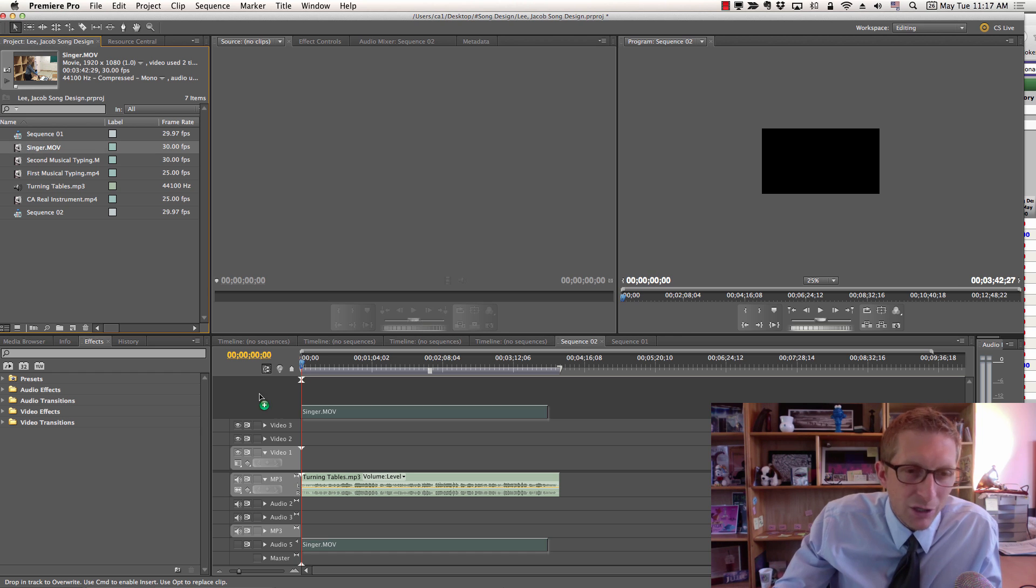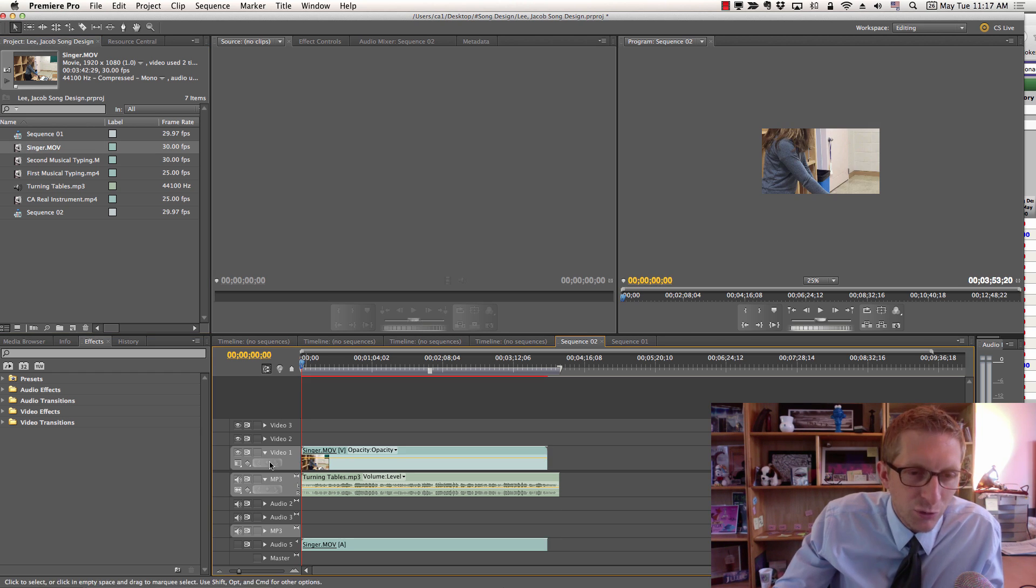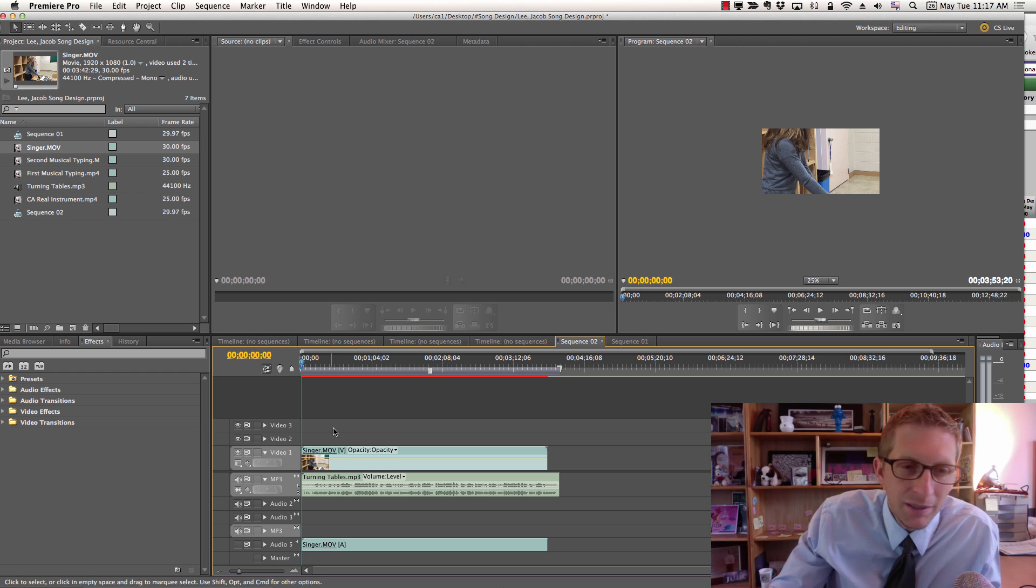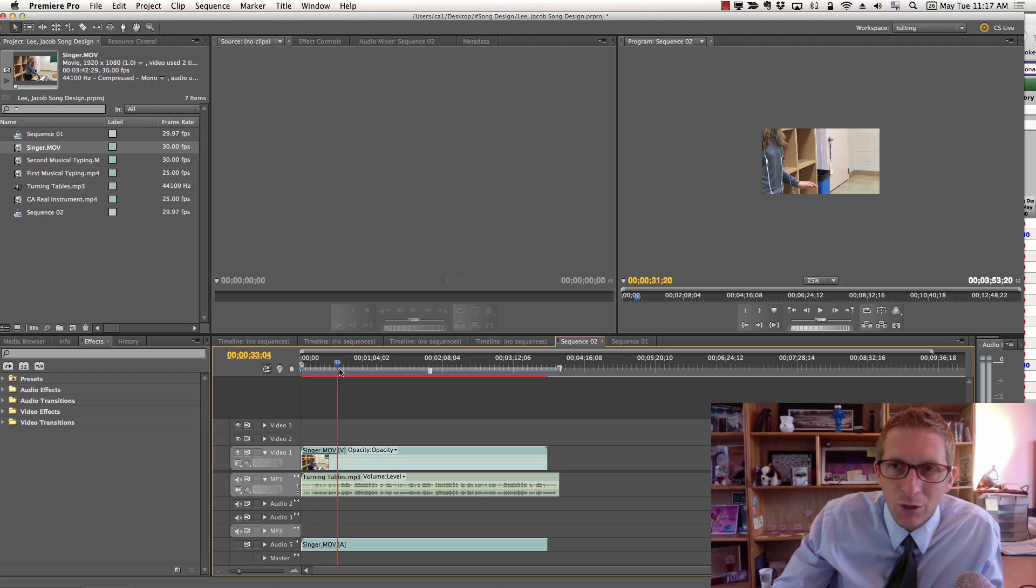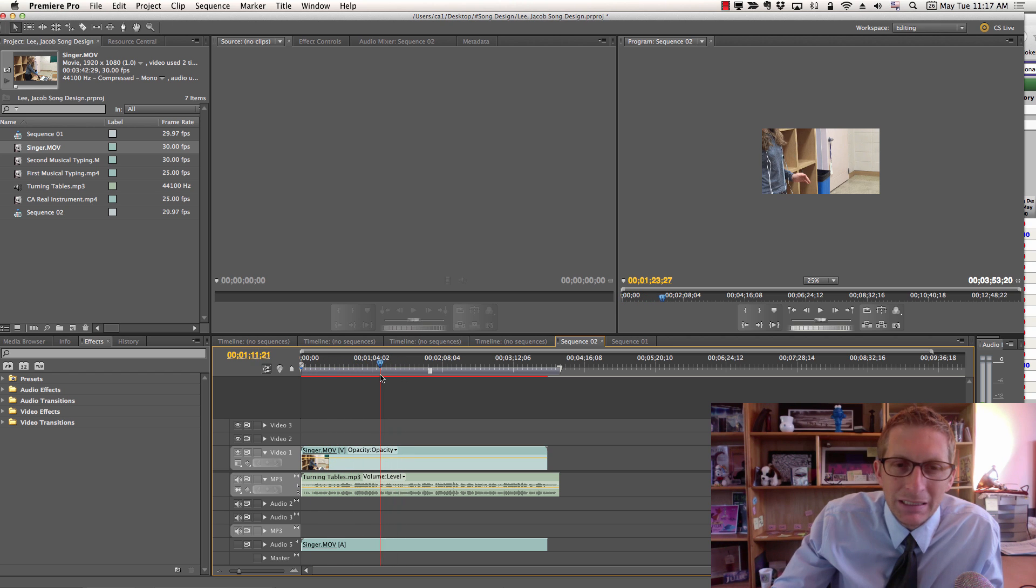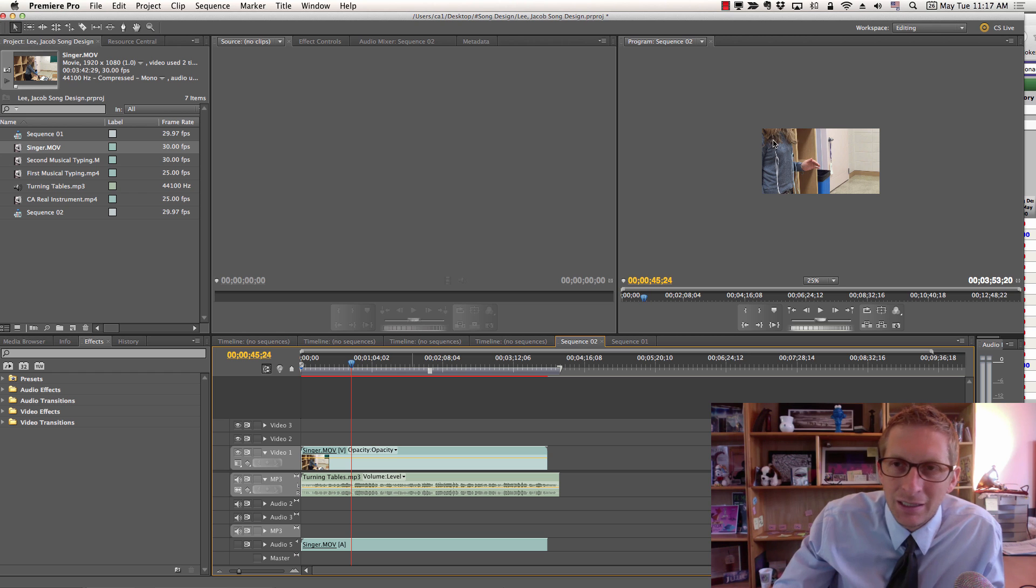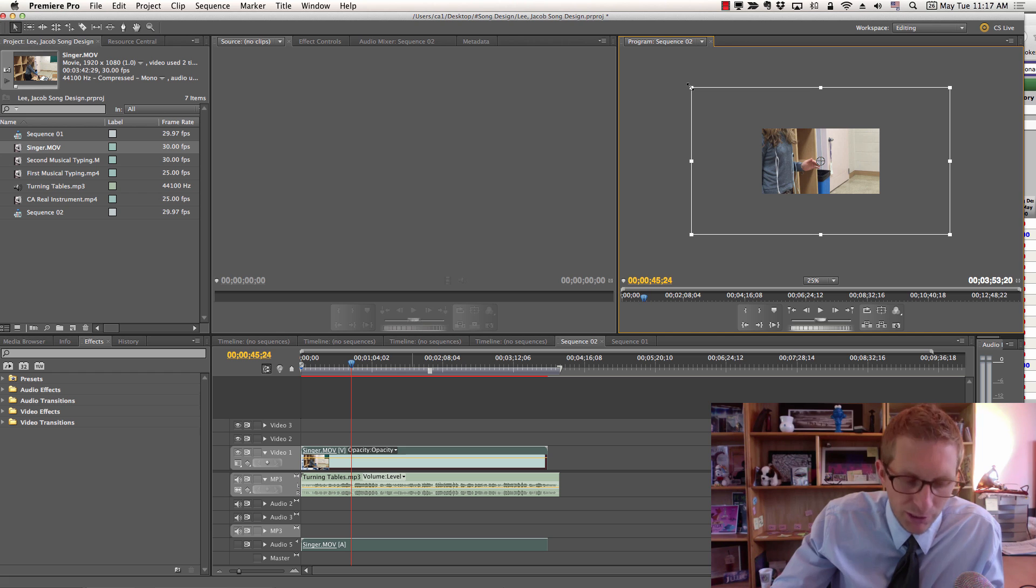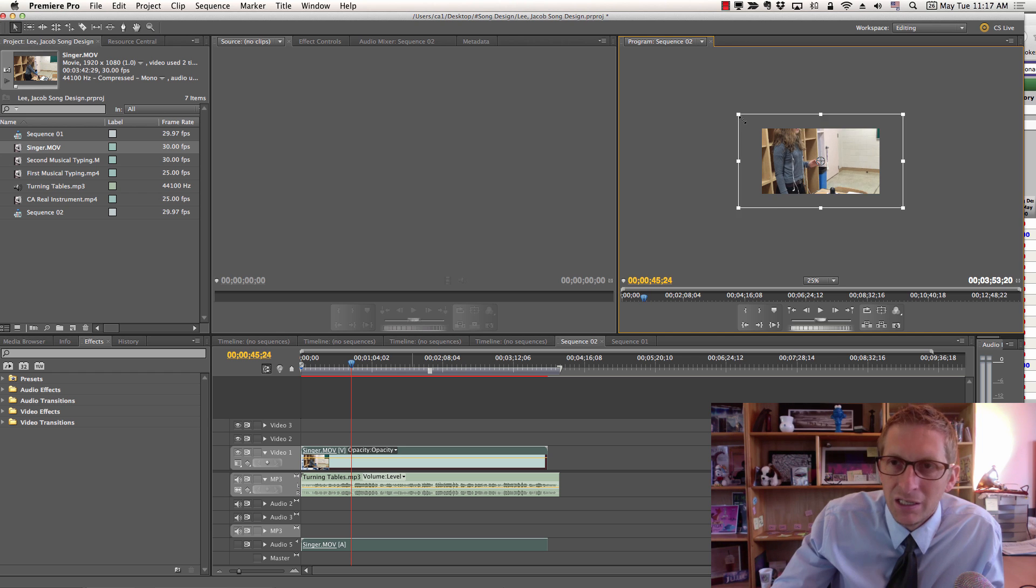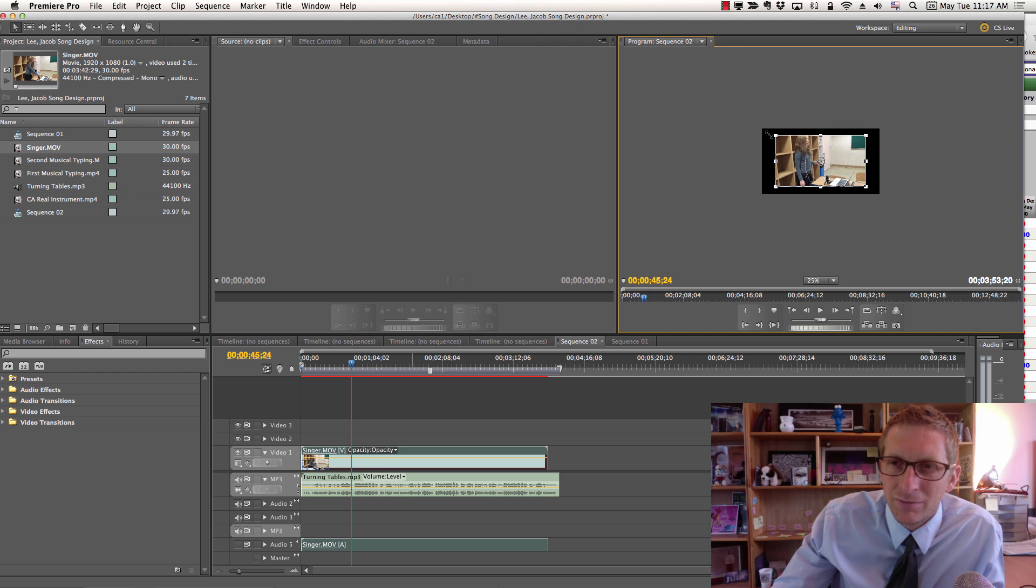Now the singer. Grab the singer and drag it as a video file into video 1. This is where she starts singing the song. She probably sings later on, but before we get to that let's resize some things. The file is a little bit too big.